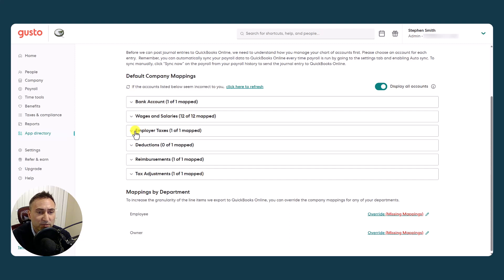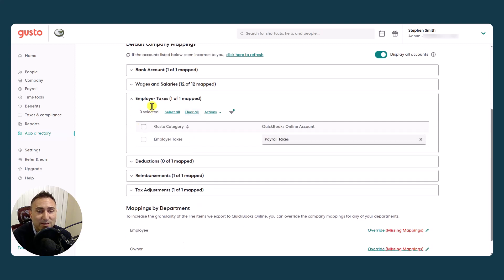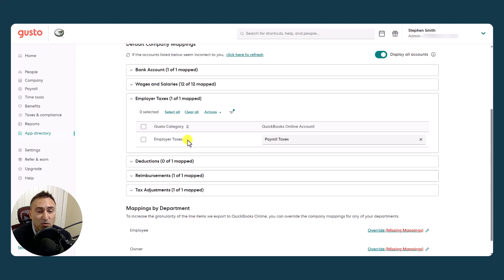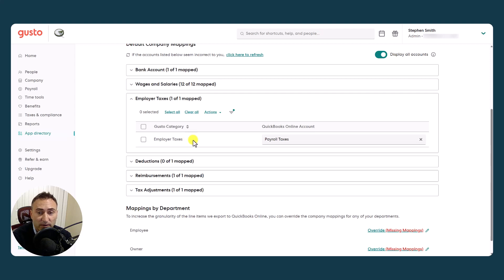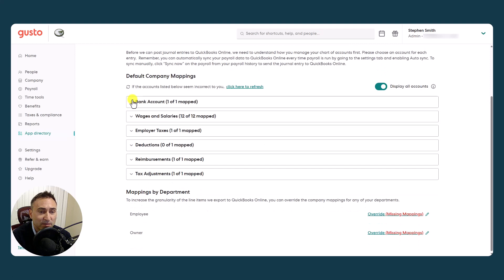When it comes to the employer taxes, one thing worth noting is that you do not get the granularity that we saw up in wages. Everything is really just employer taxes. There's no breaking out of FUTA, SUTA, DEWI, FICA, Social Security, etc. Everything goes to essentially one account, payroll taxes. So that probably works for 95% of the time. But sometimes people want a little bit more granularity there.